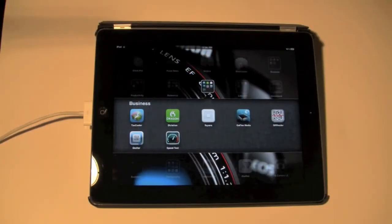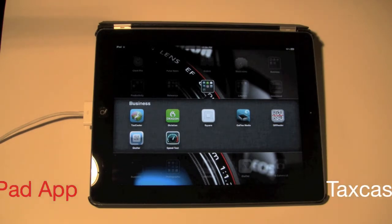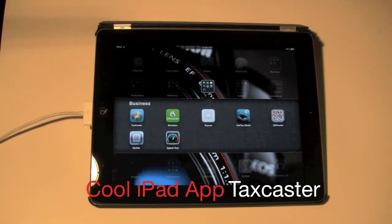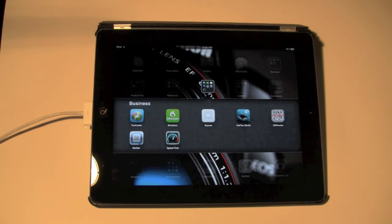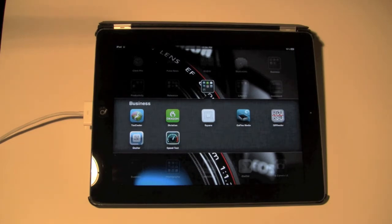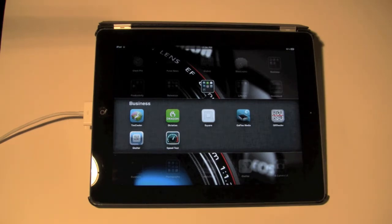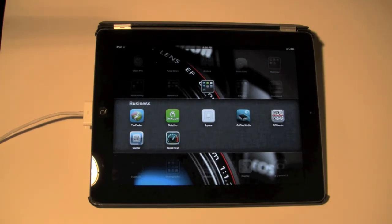Welcome from H2 Tech Video. Today I want to show you a cool app called TaxCaster. It'll actually let you predict what your income tax return is going to be by inputting your W-2 information. If you haven't gone to a tax person or bought software yet, this is a great app and I've been using it for the last couple of years. You just punch in your basic W-2 information and it'll give you a very close estimate of what you're going to get back on your income taxes.